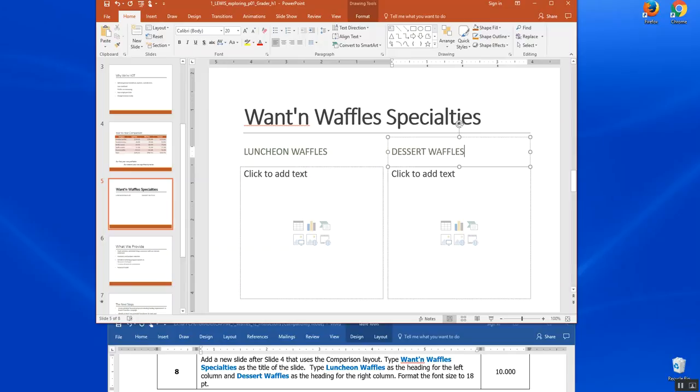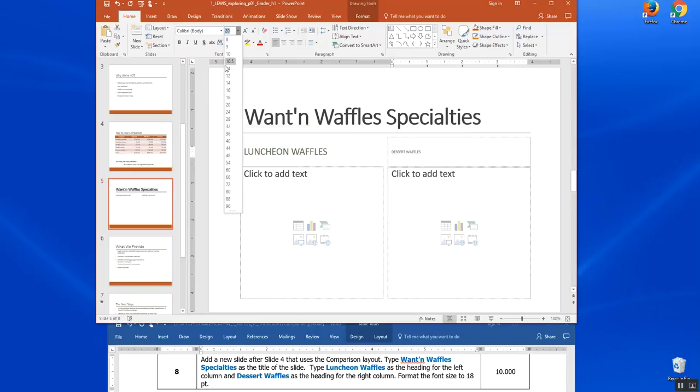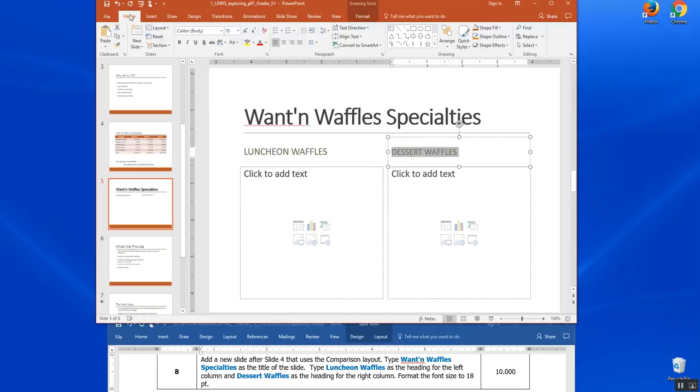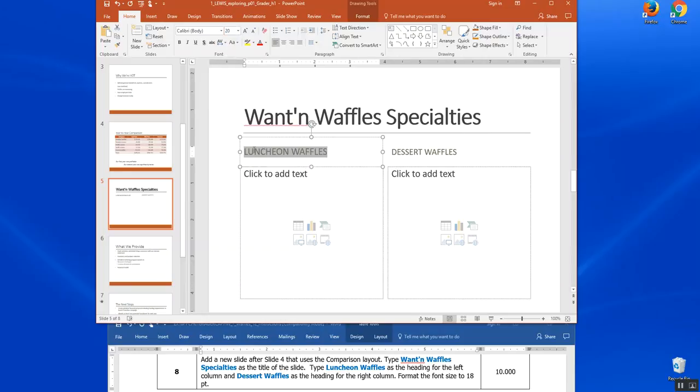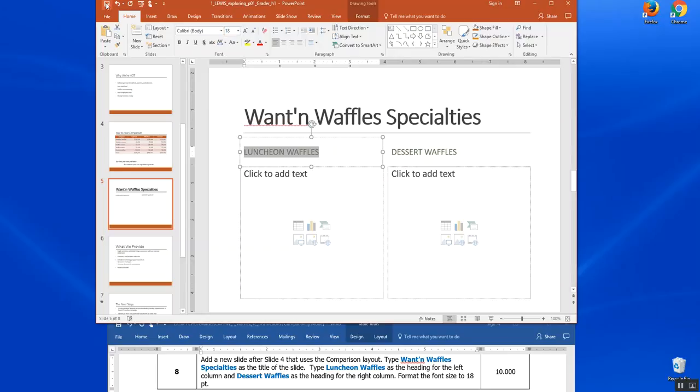Format the size to 18. So I'm going to highlight both of these, come over here to our font dialog box on our home tab and click 18 and save. And that's the end of step eight.